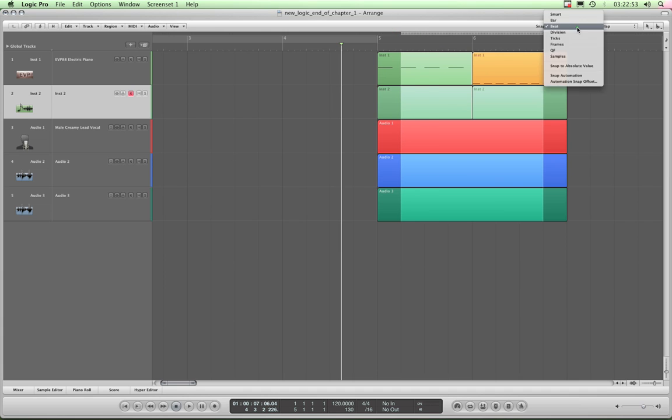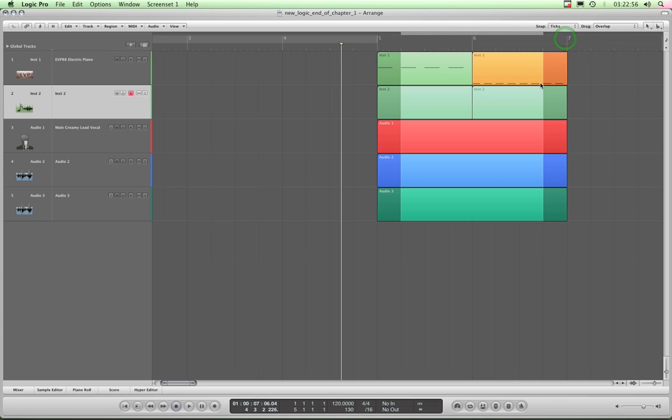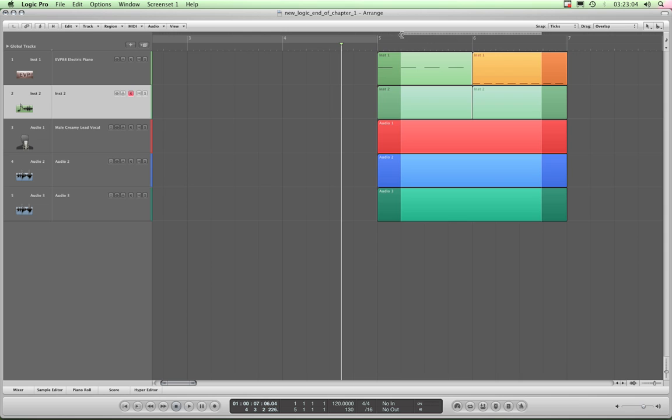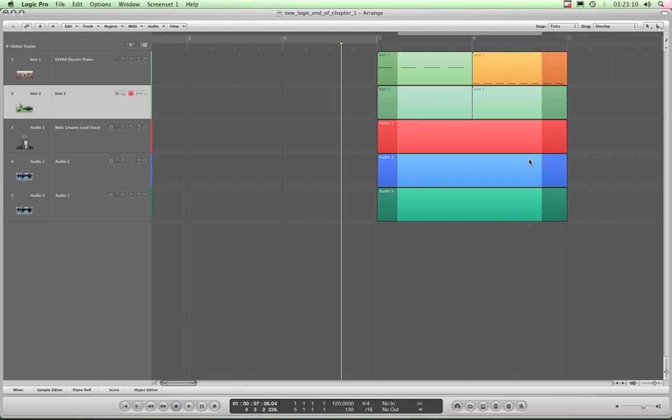Now what I'm going to do is I'm going to set it into ticks, because I just want this marquee stripe this end to lie exactly between these two notes like that. And I want this one to be slightly forward of that note.